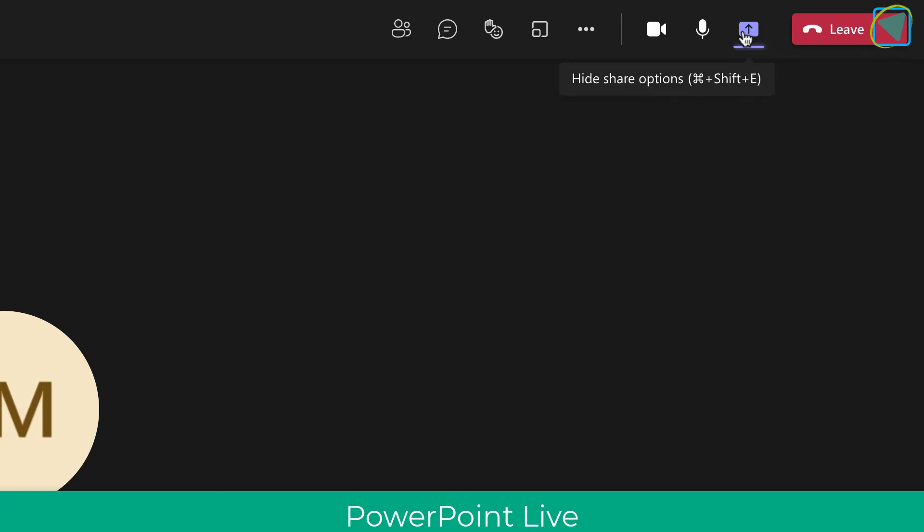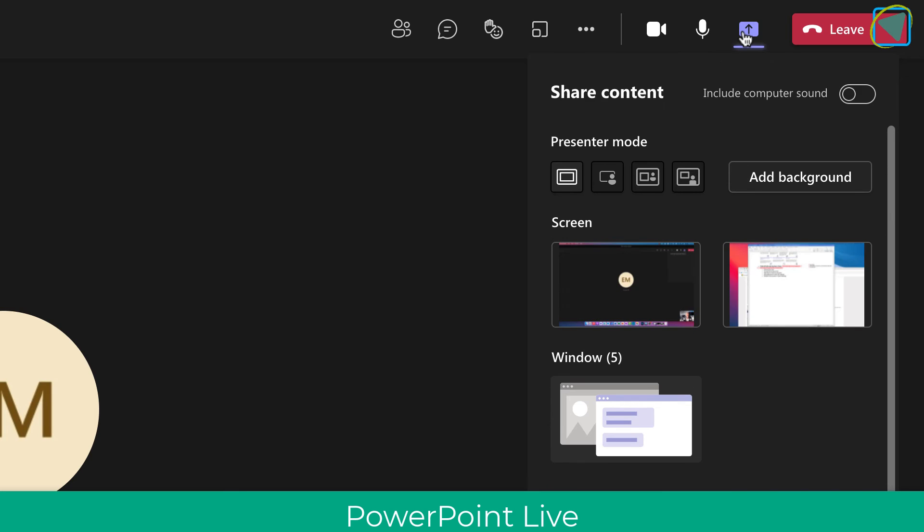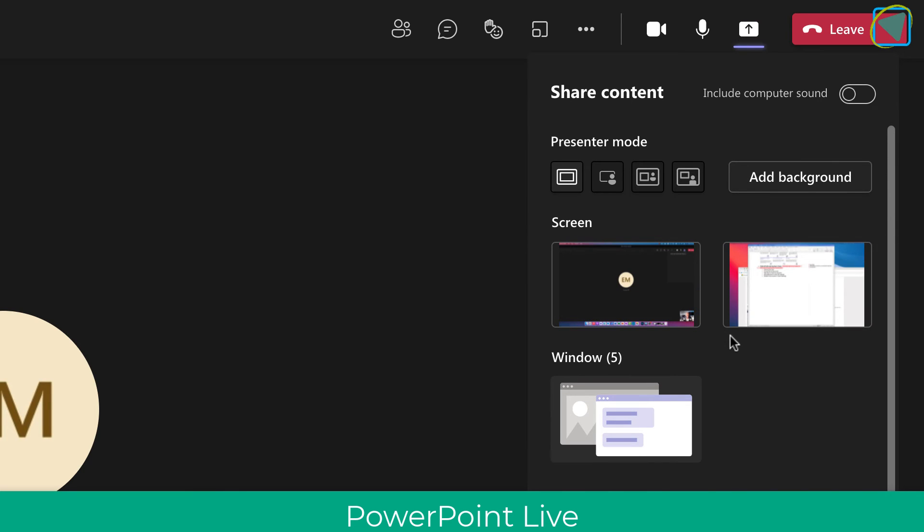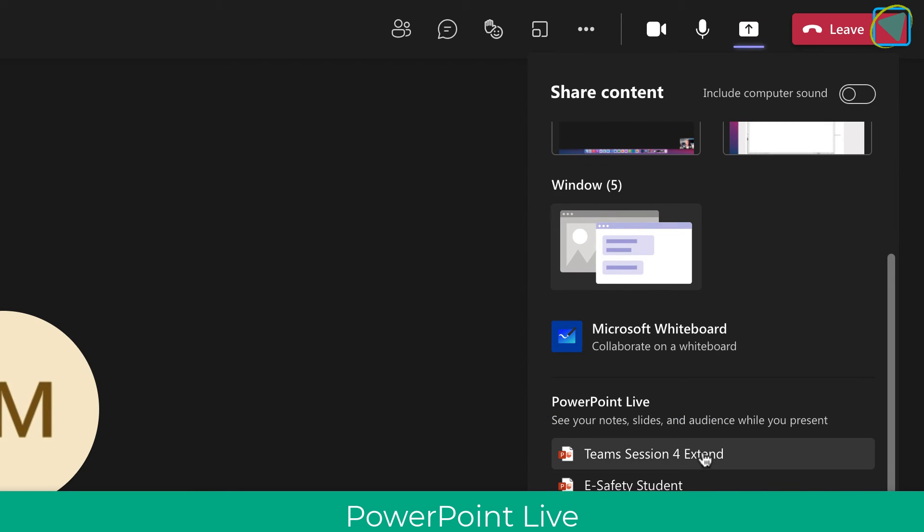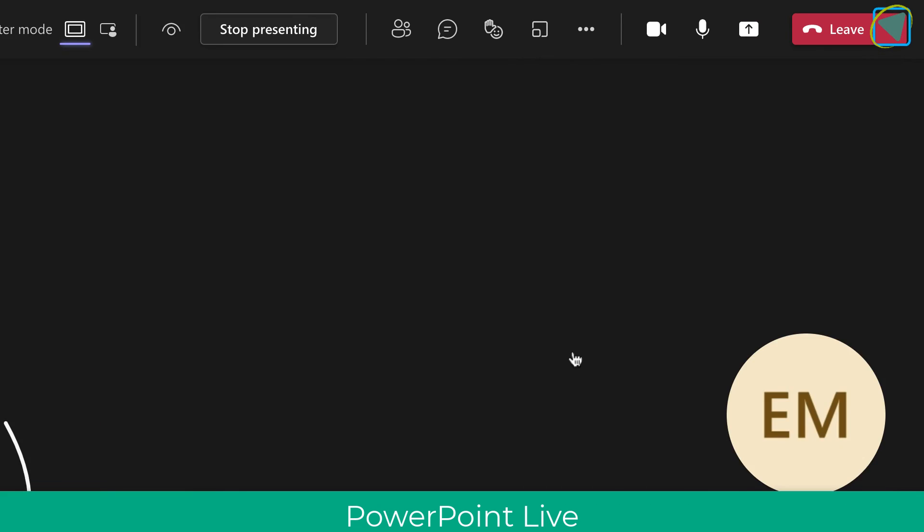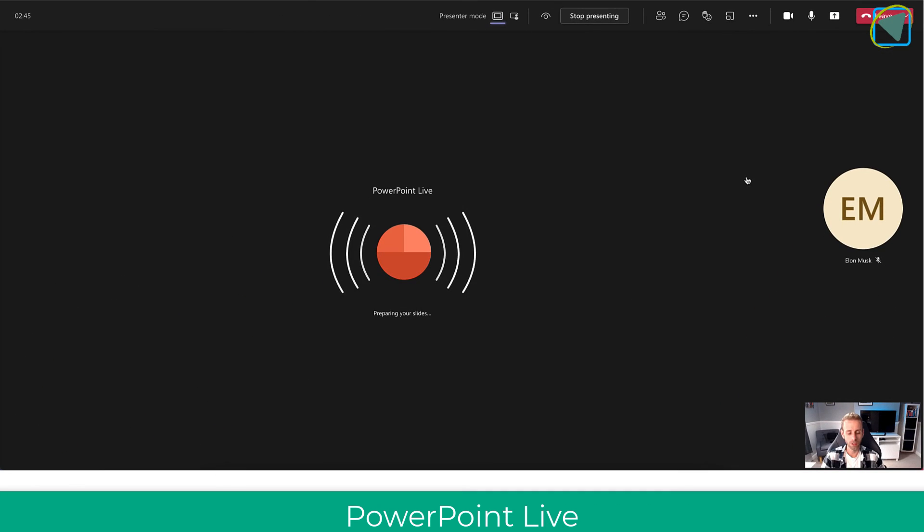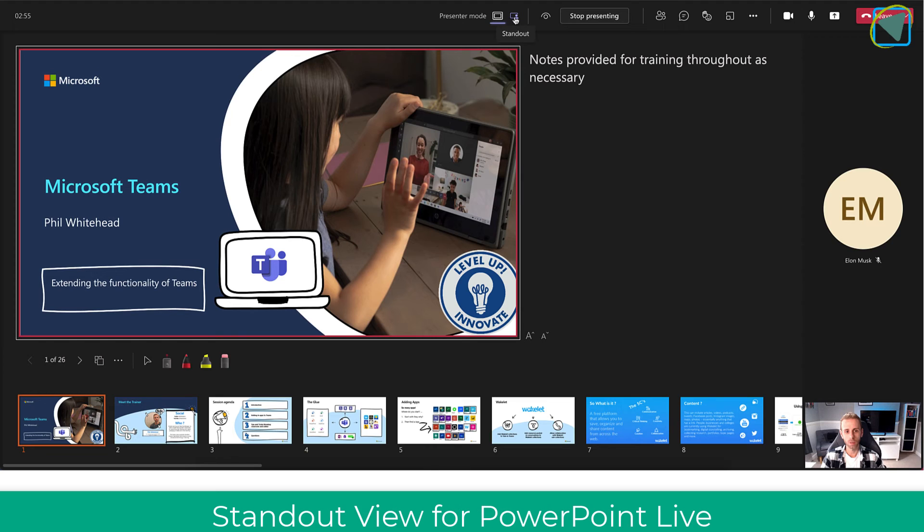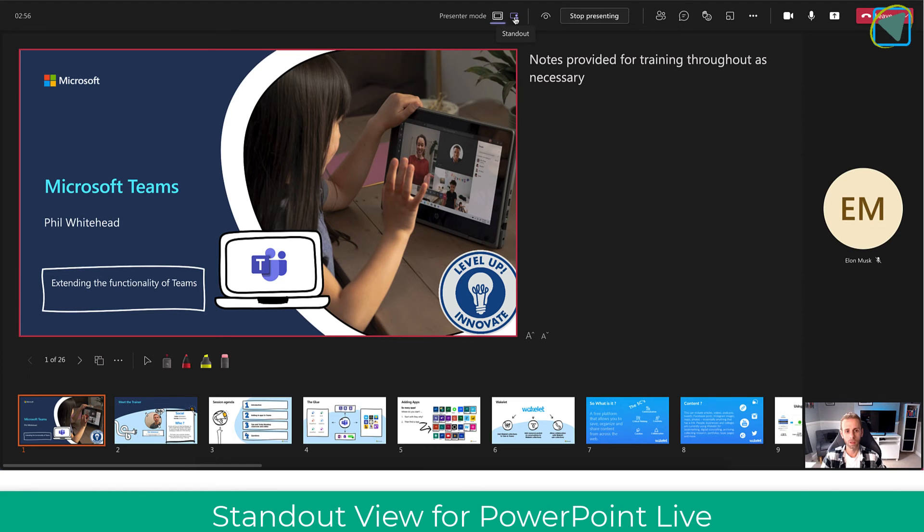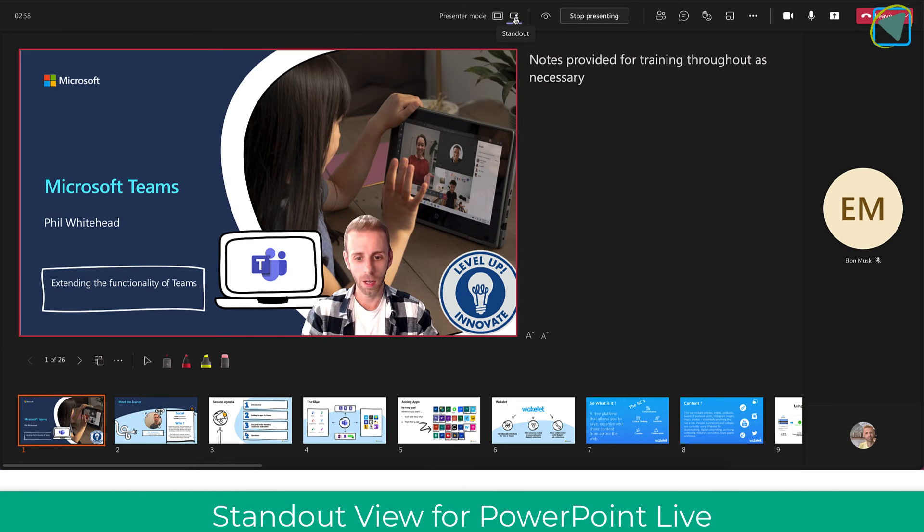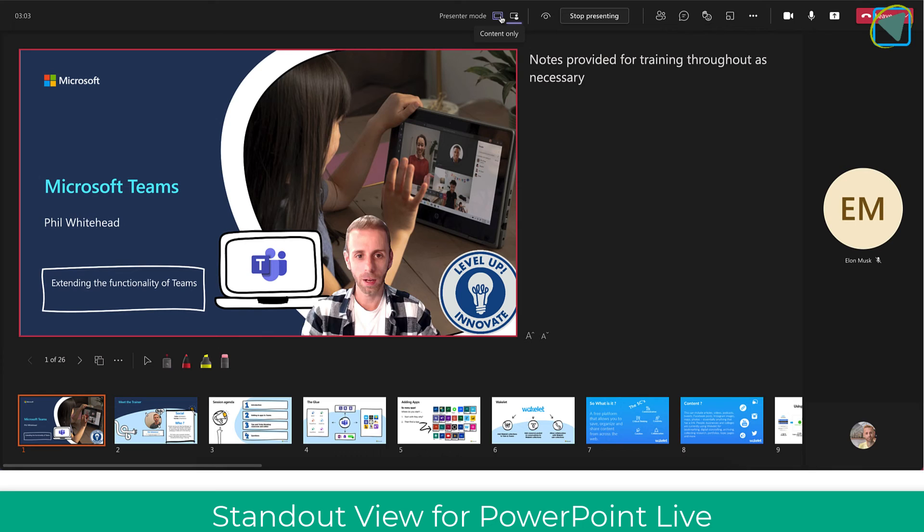We've also got some new updates inside of PowerPoint Live as well. So I'm just going to share my PowerPoint Live and you'll see here that I can actually use standout and content only to display myself over the content.